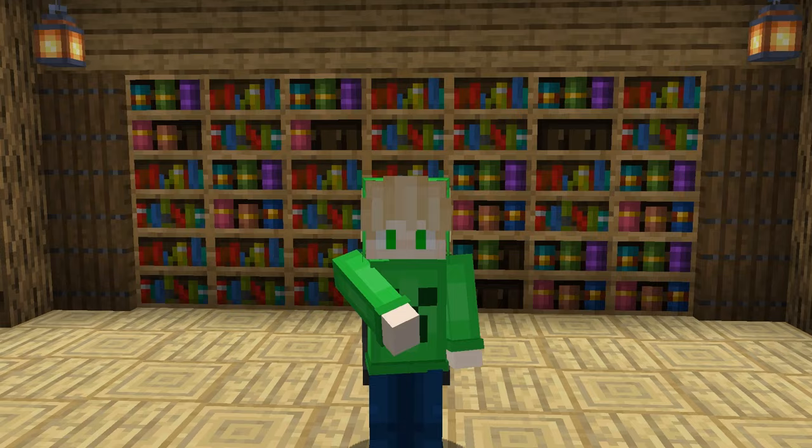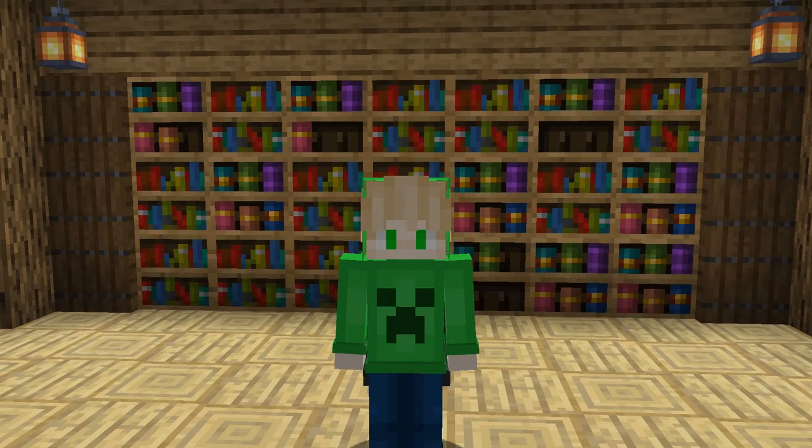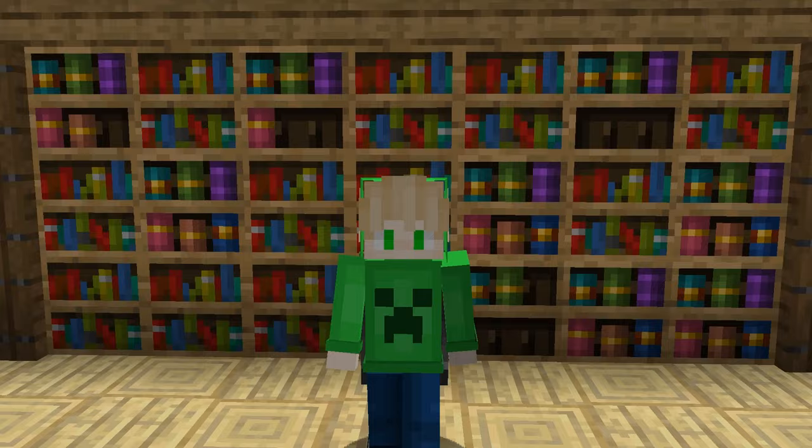Hello guys, my name is Daedalus and in this video I'm going to be showing you guys how to make a super simple chiseled bookshelf activated door. Do remember that this only works in Minecraft Java Edition, so now let's get right into the video.